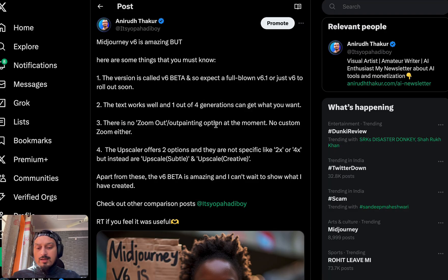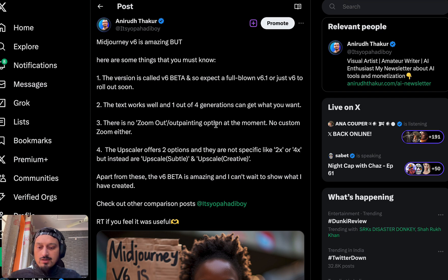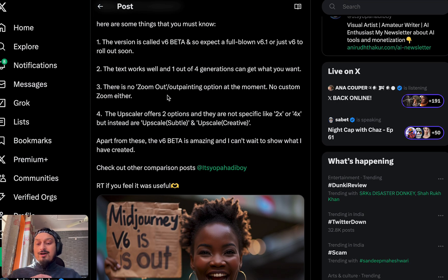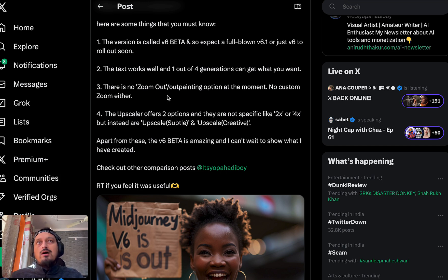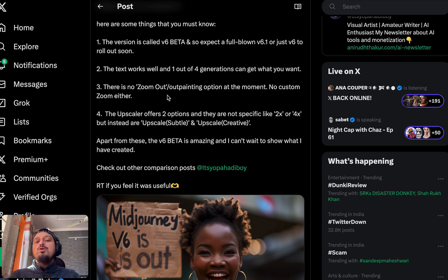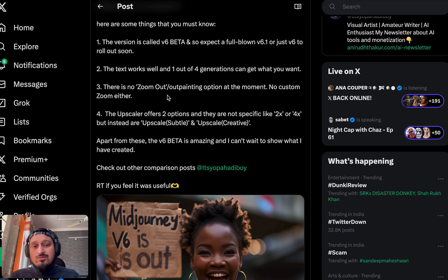A little bit of information on this latest version, v6 alpha. Two things we could do in Midjourney version 5.2 that we can't do anymore in this model: zoom out or outpainting — we could do 1.5x or 2x zoom out in version 5.2 but not anymore. Similarly, the upscale option — we could do upscale 2x or 4x — at the moment we can't do that. The custom zoom is also not available anymore.